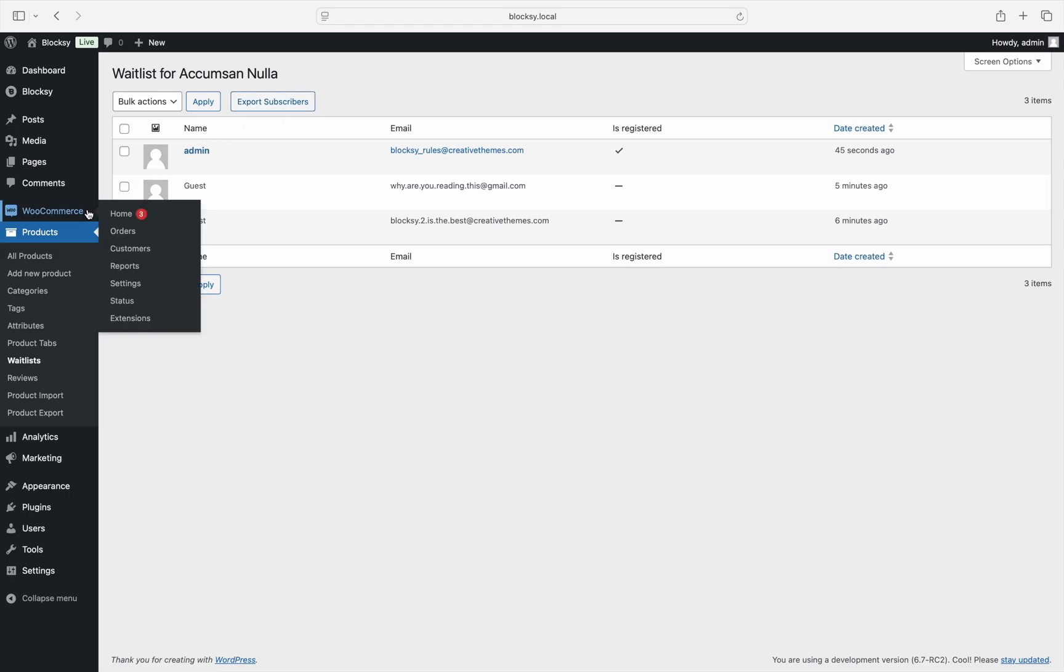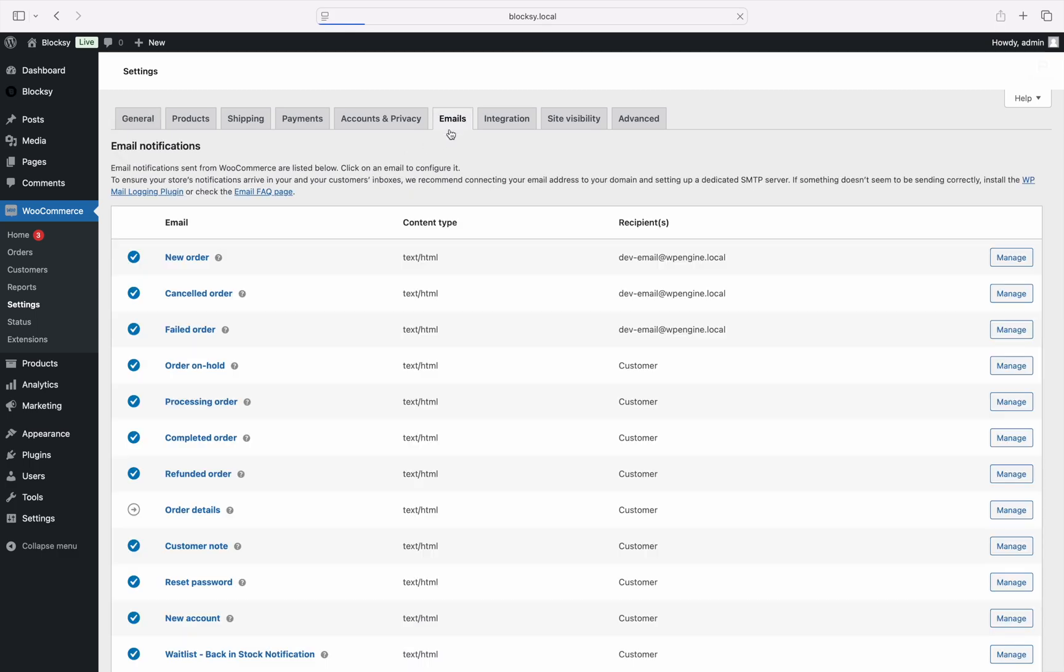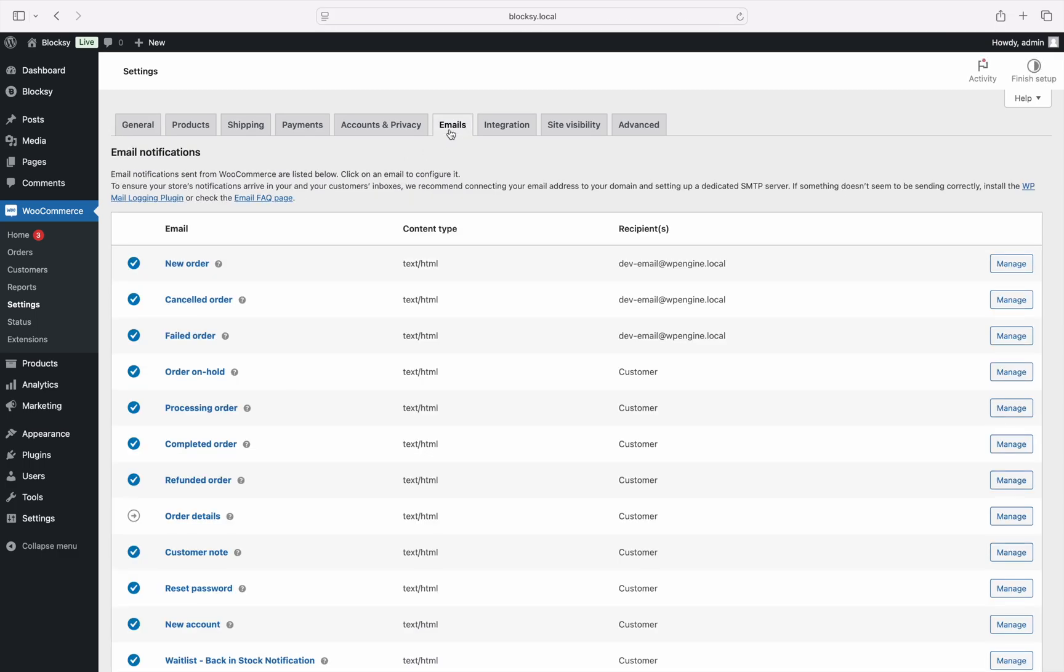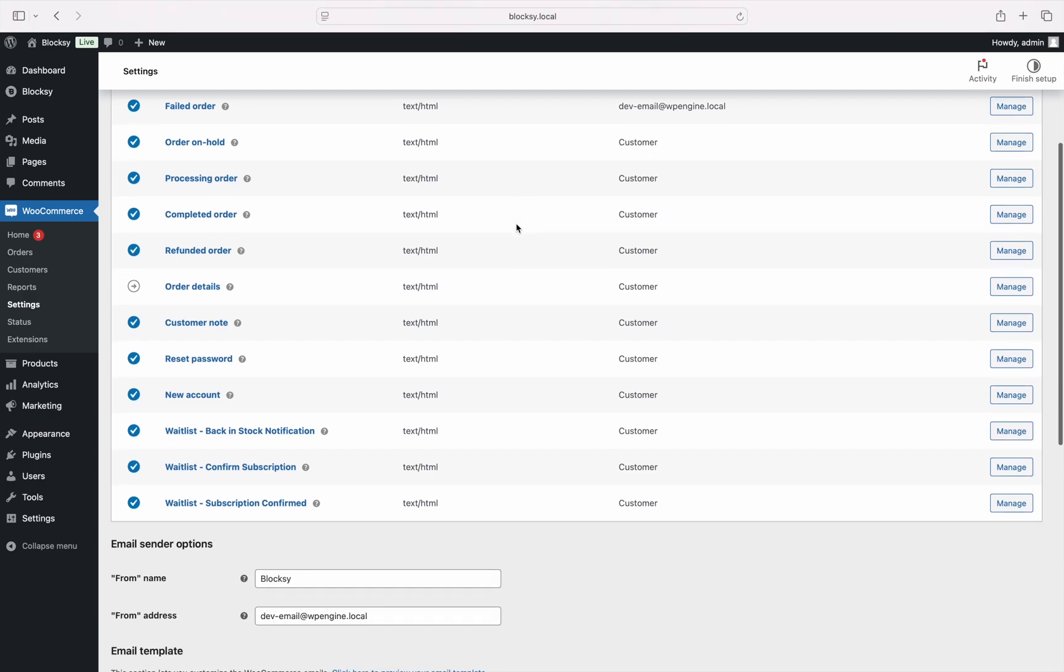Finally, the new waitlist feature uses WooCommerce's built-in emailing system, so you can manage what emails get sent and how they get sent at any point in time.